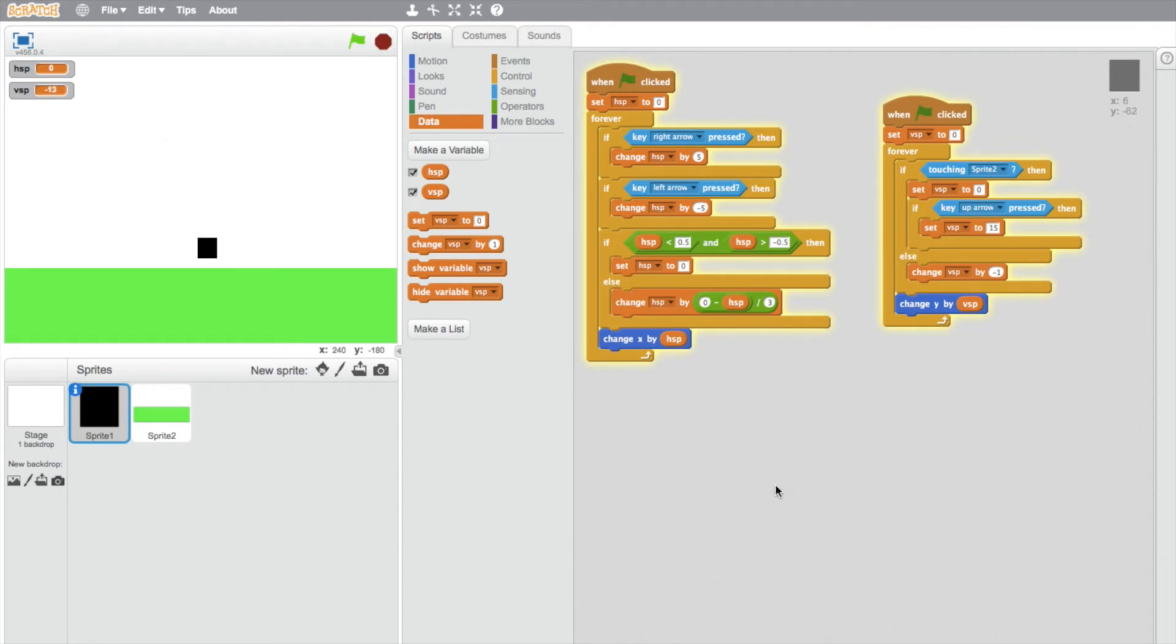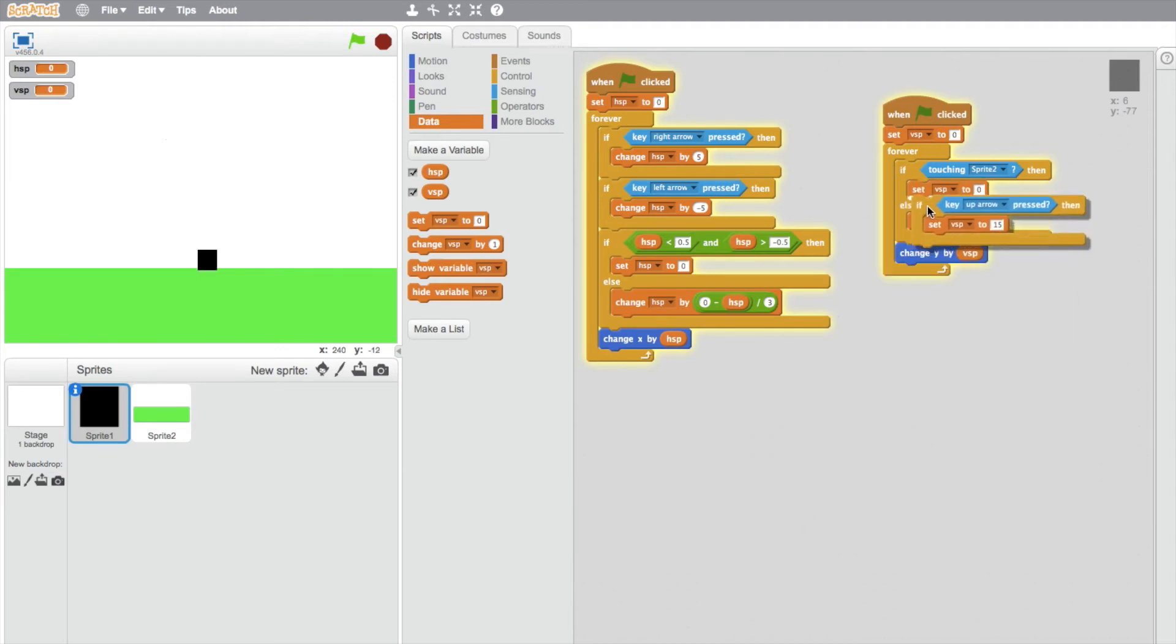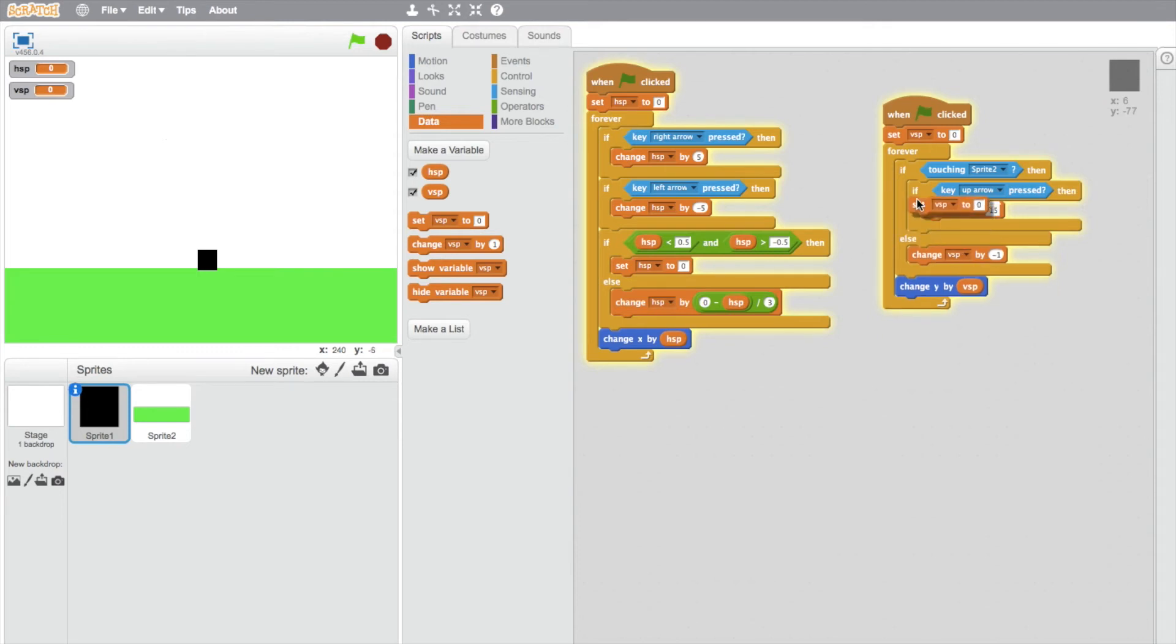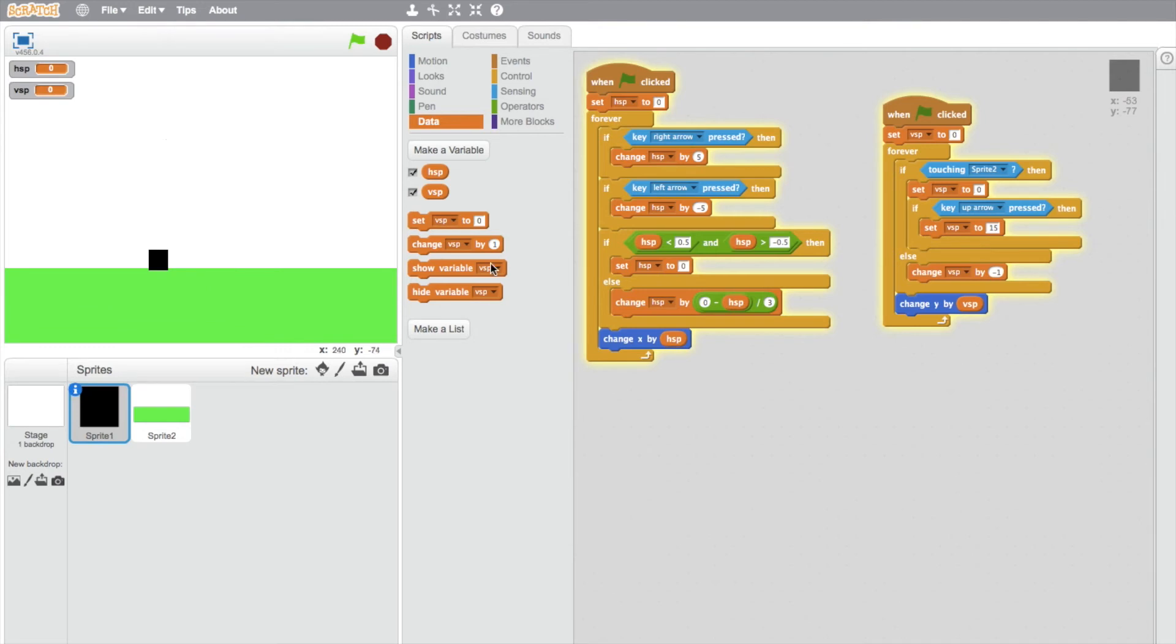So now when we jump, it sits back to zero. Just with this, make sure you've got this set V speed to zero at the top, because if it's at the bottom when you jump, it'll set the V speed to 15 and then immediately set it to zero, so it won't do anything. Make sure that's at the top and he'll jump. Except you may notice that he doesn't land on the top of the ground—he falls into the ground a little bit.